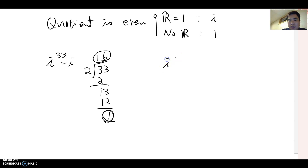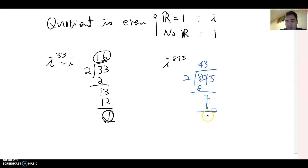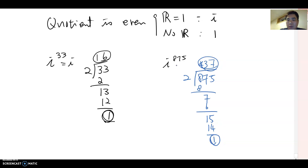What about i to the 875th power? Divide 875 by 2: 2 goes into 875 four hundred thirty-seven times, with a remainder of 1. The quotient is 437, which is an odd number, and the remainder is 1, so the answer becomes negative i.